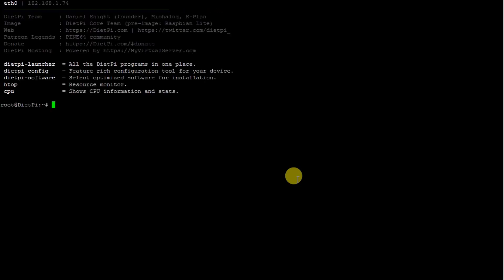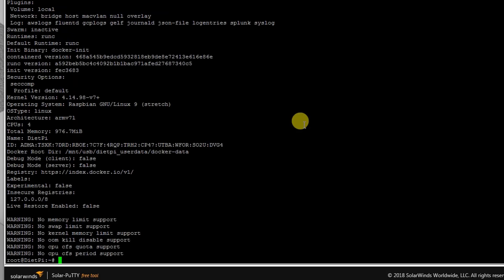As you can see, we are at the root. Let's check 'docker info' and 'docker version'.